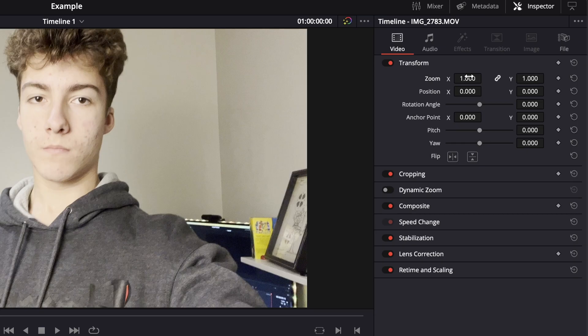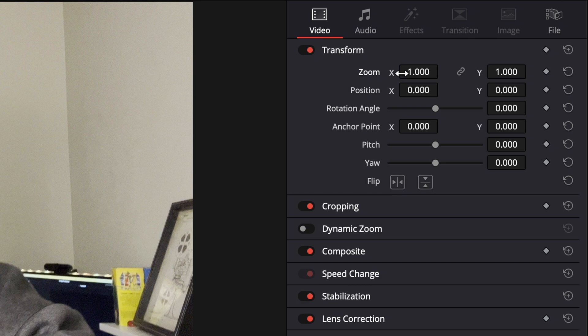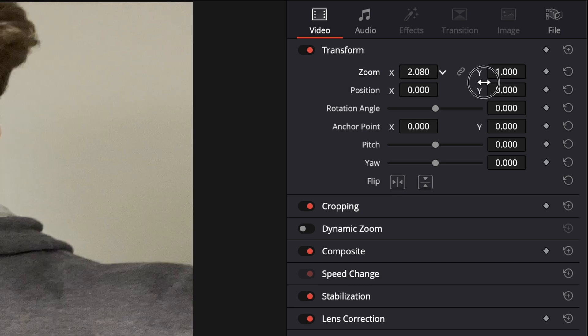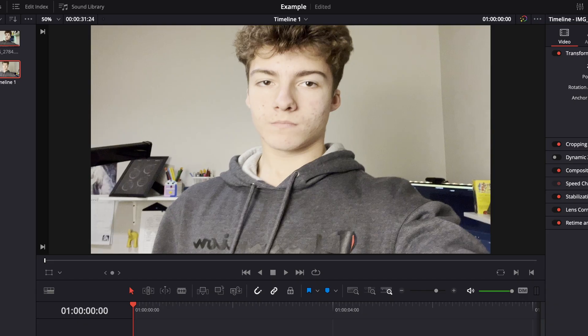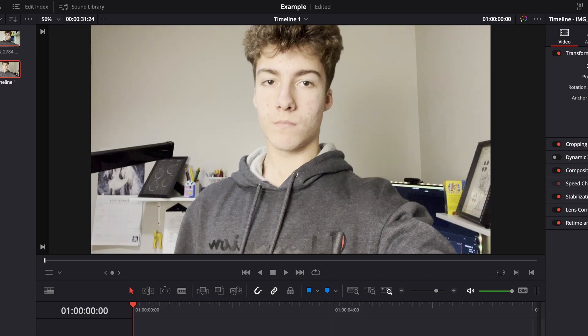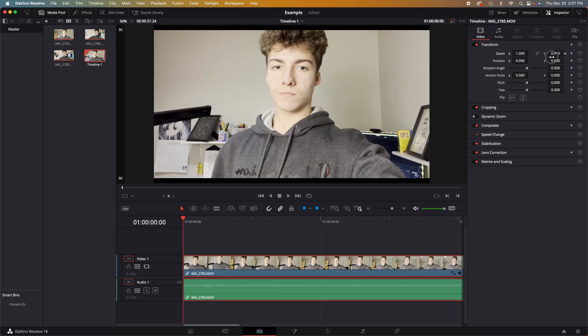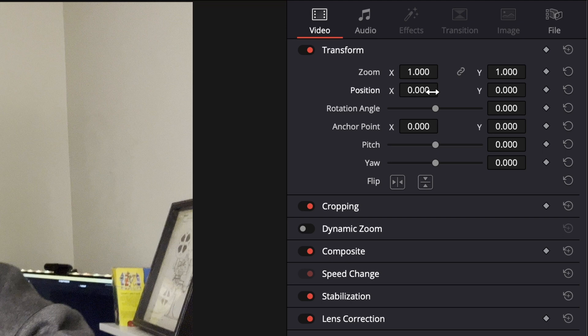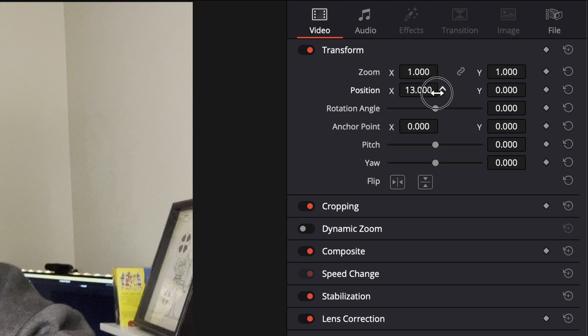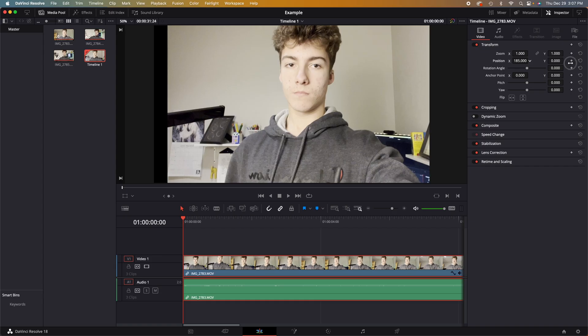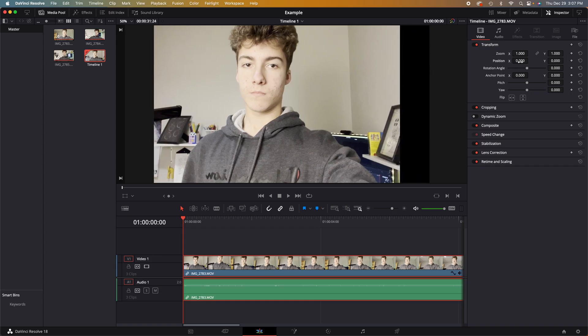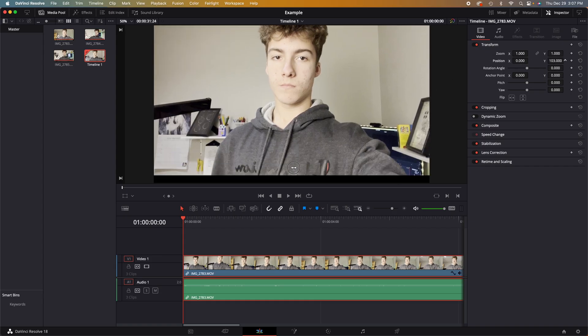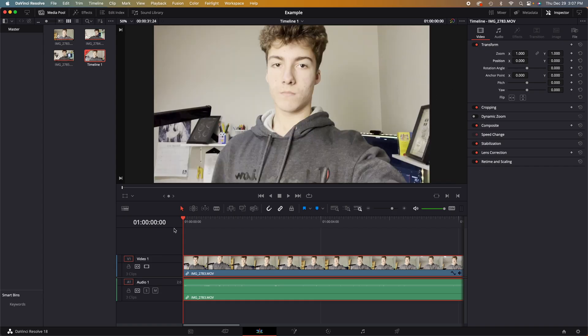One is always the default setting for the zoom. If we unlock this track, we can freely adjust the X zoom or the Y zoom. The next tab down is the position. You can either use the X slider or the Y slider to adjust your clip.